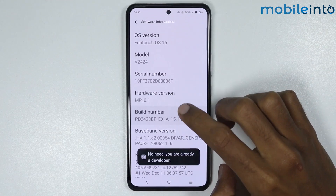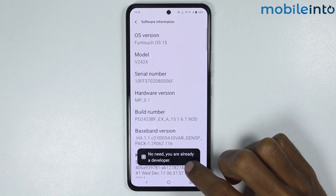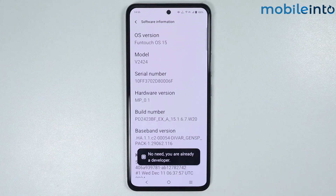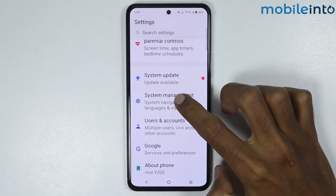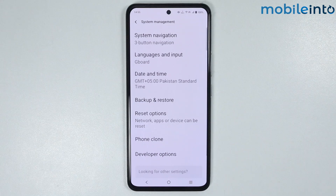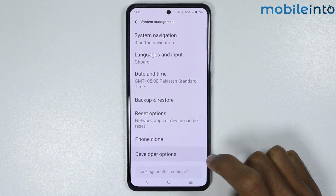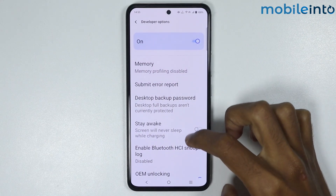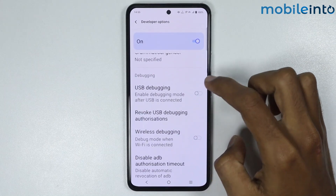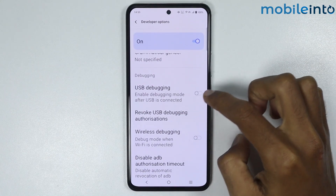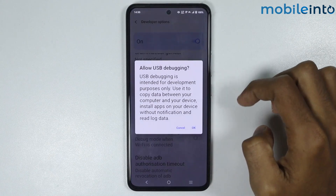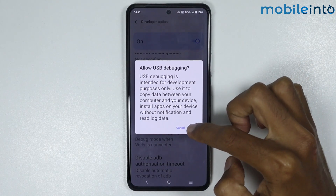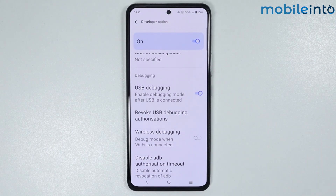Keep tapping Build Number until you enable Developer Options. Once Developer Options is enabled, go back and tap on System Management, then tap on Developer Options. Scroll down and you will find the option for USB Debugging — enable the toggle for USB Debugging and tap OK.